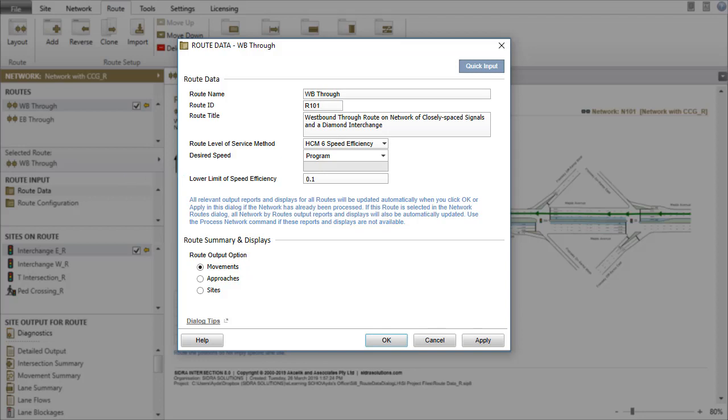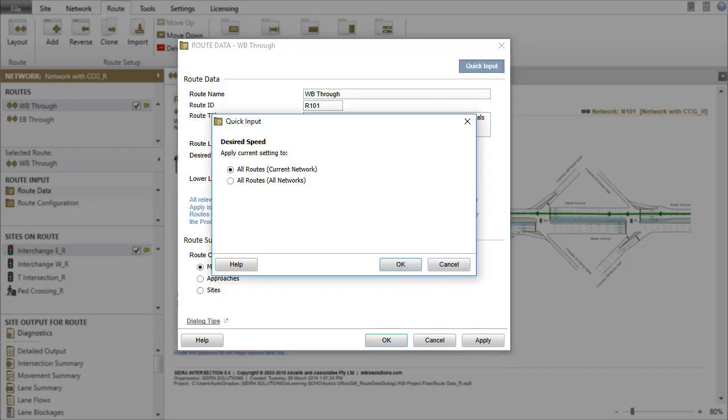After selecting the desired parameters, the Quick Input function can be used to set the same parameters for all routes easily.